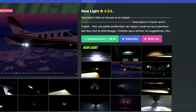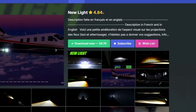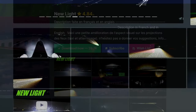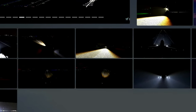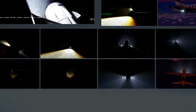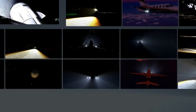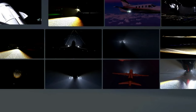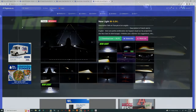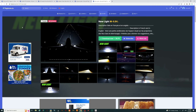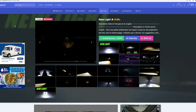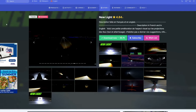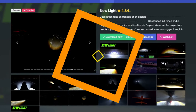Next on the add-on list is New Light from flightsim.to. What this is going to do is change all of the lighting on the aircraft to make it look more real and give us better visuals, especially when trying to see at night. As many people know, some of the default aircraft lighting at nighttime is just not that great. If you don't have it, I highly recommend downloading it over at flightsim.to.